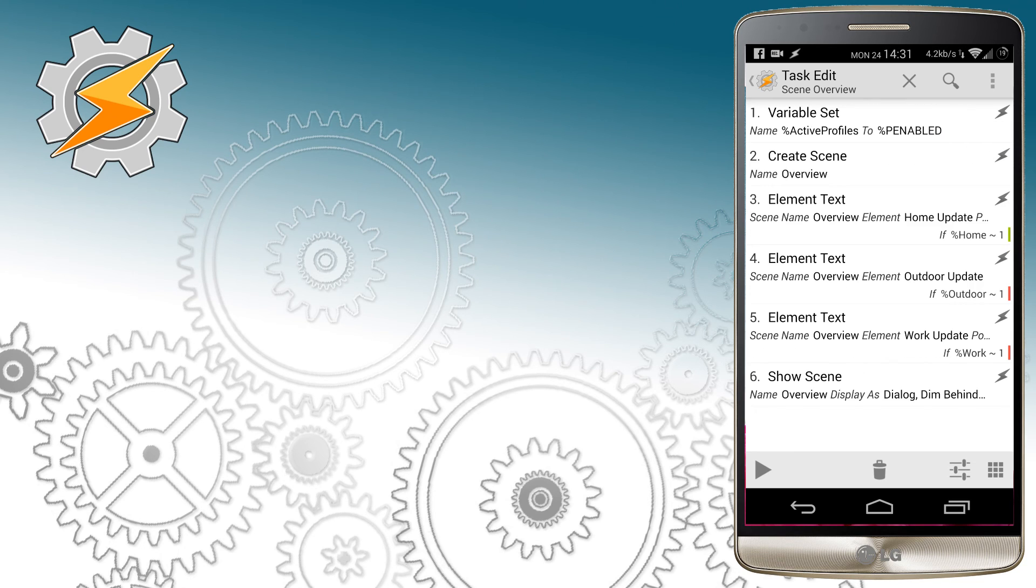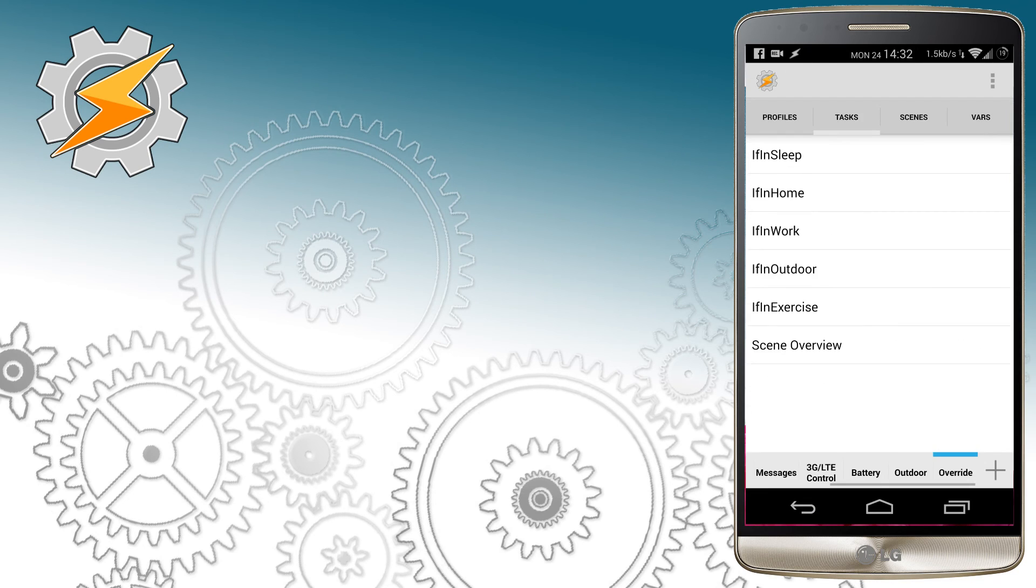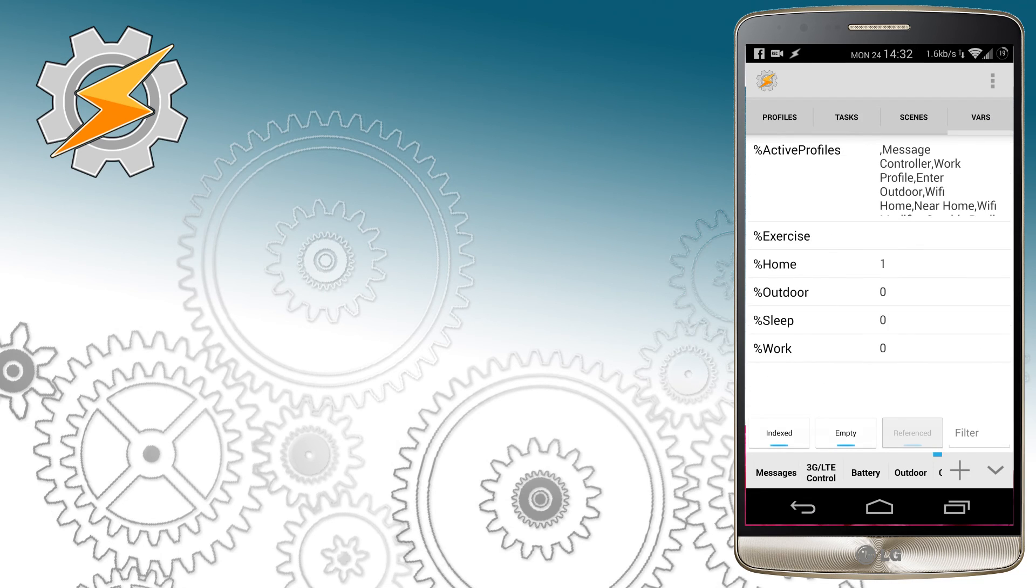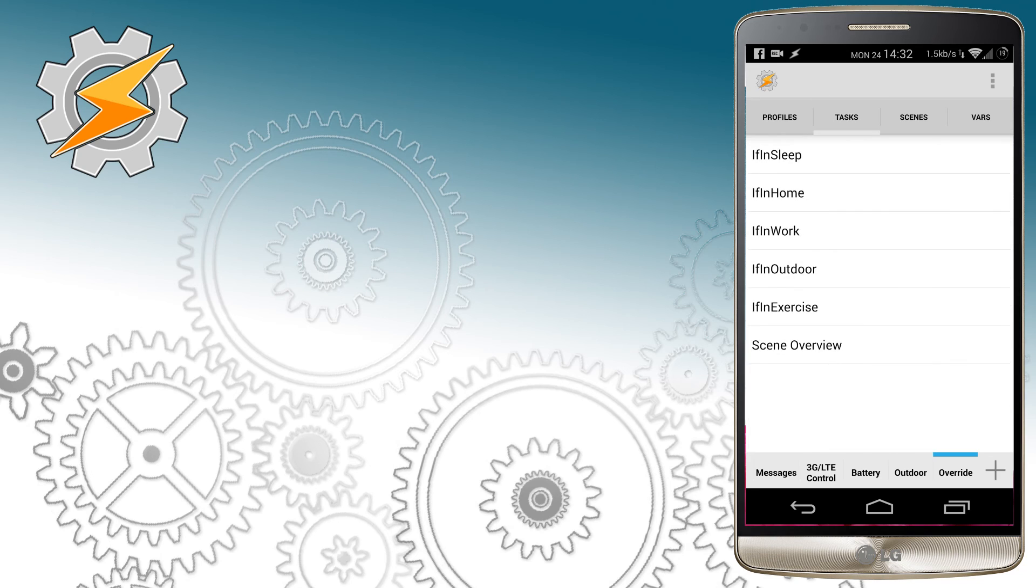We also want this to happen first before we show our scene. If you run the task list, you'll see in variables that this has populated our newly created variable with all the profiles we have enabled.